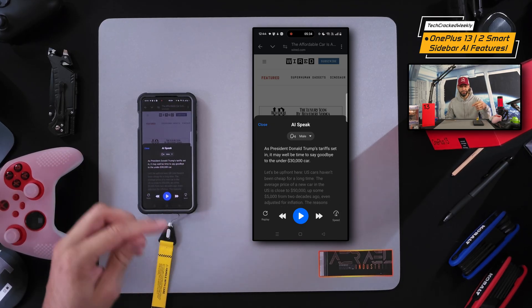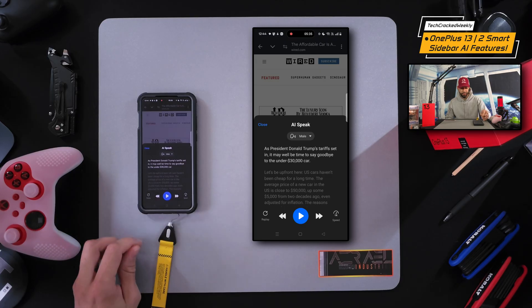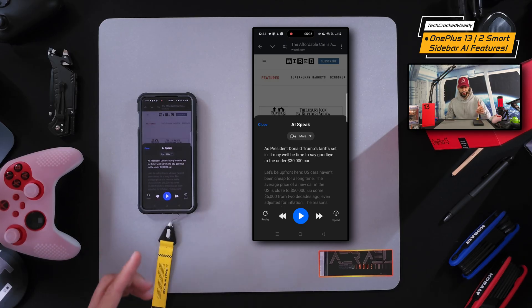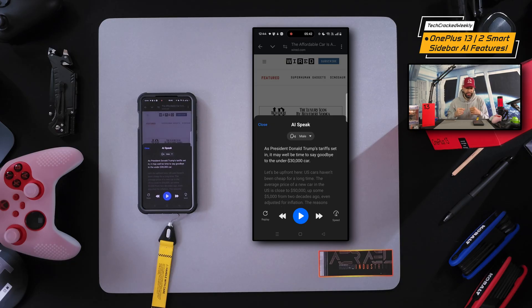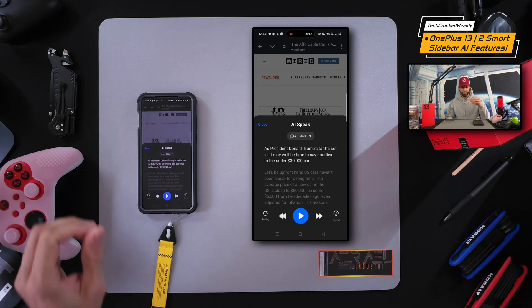What's nice is you get this pop-up that gives you a transcript, and you can pause it, play it, rewind it, forward it, change the speed, and even replay it — so you have full playback controls.